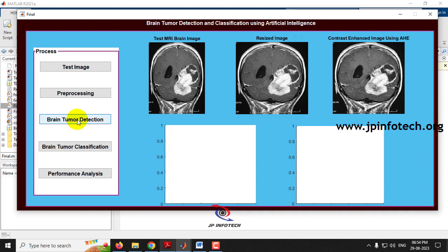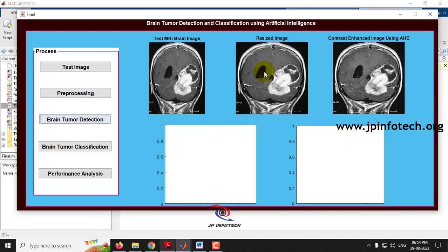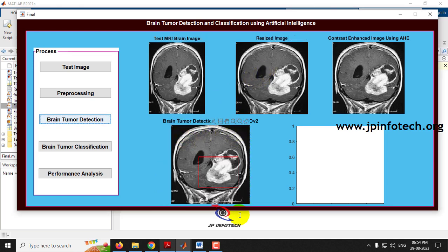Next comes brain tumor detection using YOLOv2. Click 'Brain Tumor Detection' and wait a few seconds for processing. The trained network model is loaded for brain tumor detection — click OK. You can now see the brain tumor detected region based on YOLOv2.